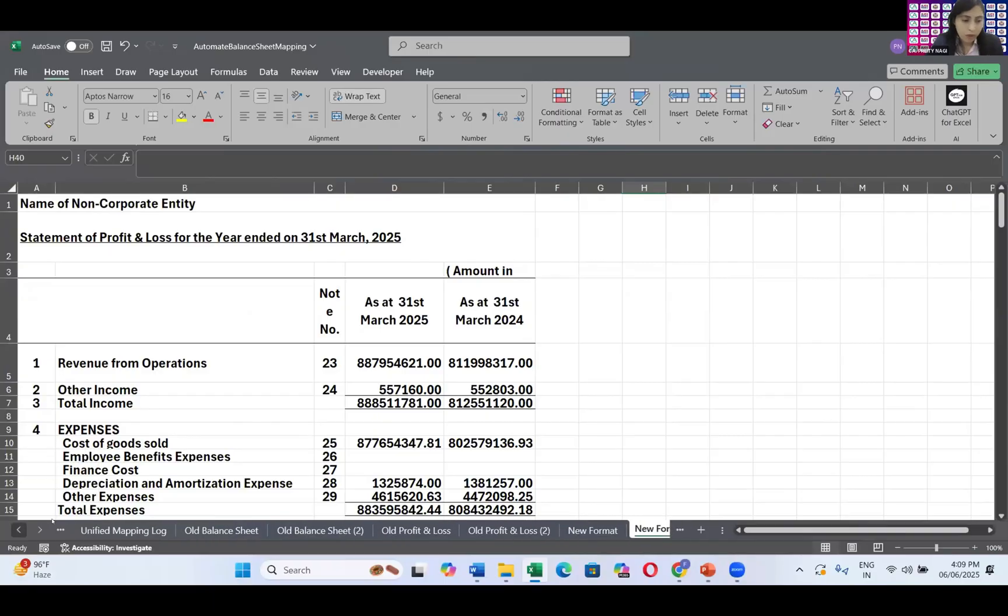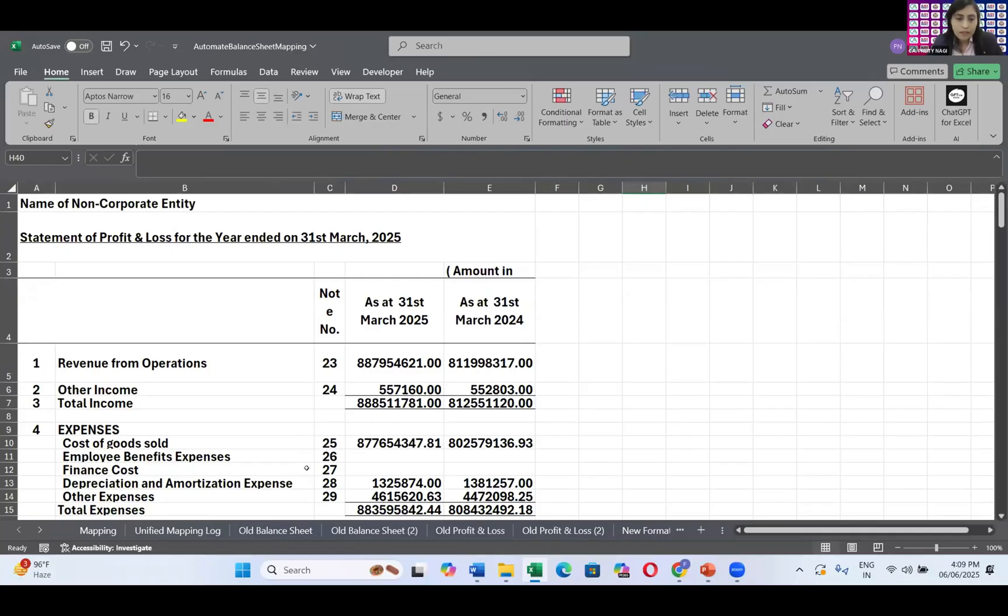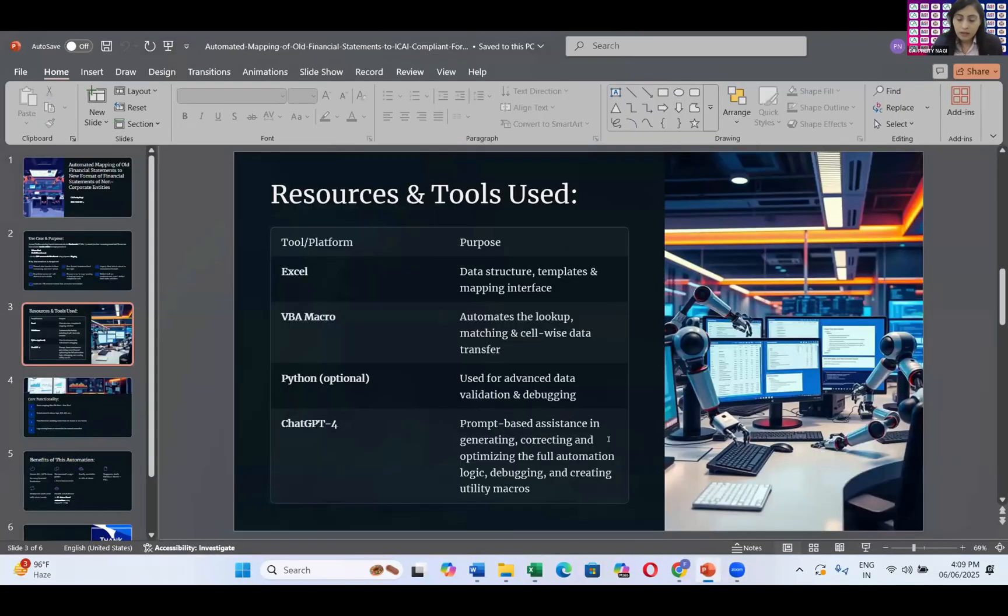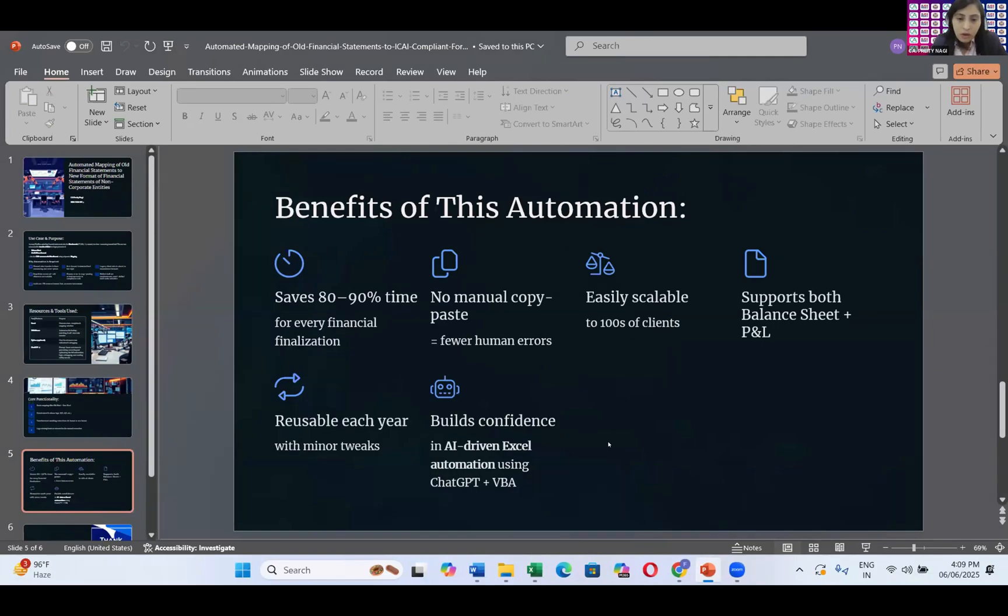Plus we can automate with Python also, but that will be a little bit complicated for the normal users, normal chartered accountants that are using in their offices, because that is the prominent case nowadays. We are not able to map our previous formats into the new formats. So this is taken care of in a mapping sheet. Moreover, I tried to automate the things in a very simplest manner. And plus it helps you to save 80% or 90% of the time, and it will be valid for both balance sheet and profit and loss account. You can extend this also, and it helps you to build confidence and get the data error-free.